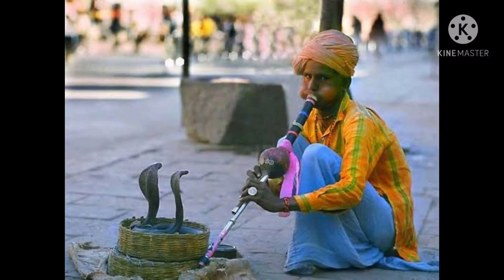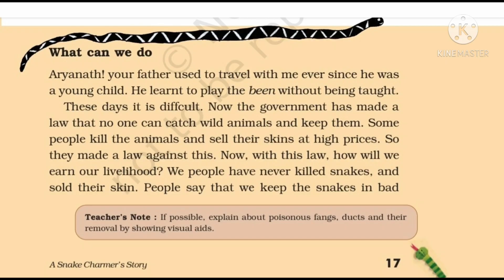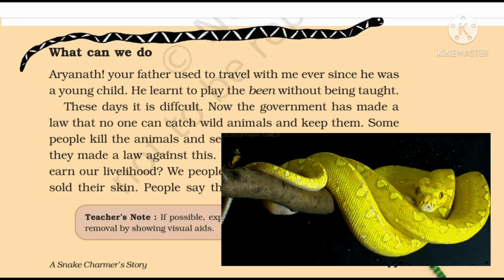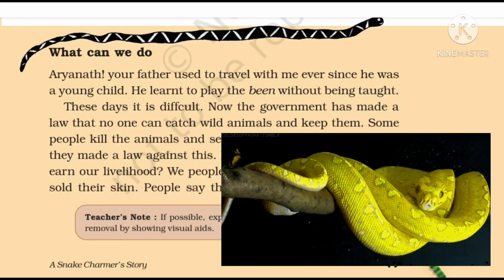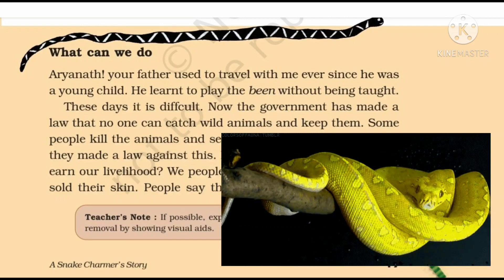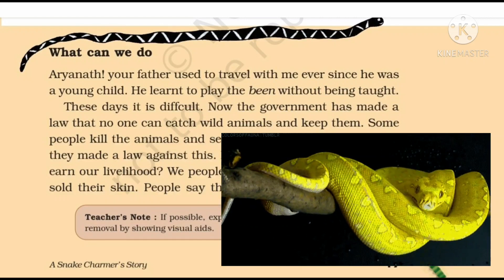Good morning children. Welcome everyone to the fifth part of the chapter A Snake Charmer's Story. In our last class we learned about Kalbelias, Snake Charmers, Aryanath and their lifestyle. We also learned to identify poisonous and non-poisonous snakes from a wide variety found in our country and in the world.